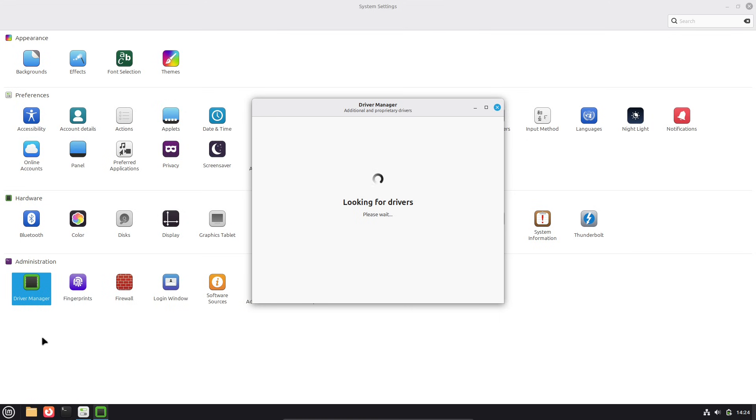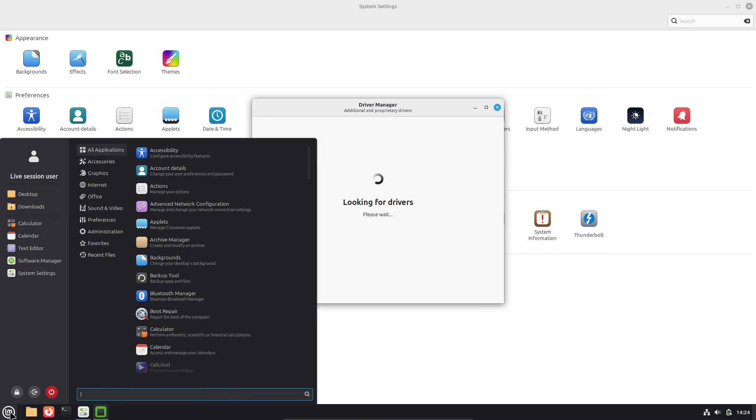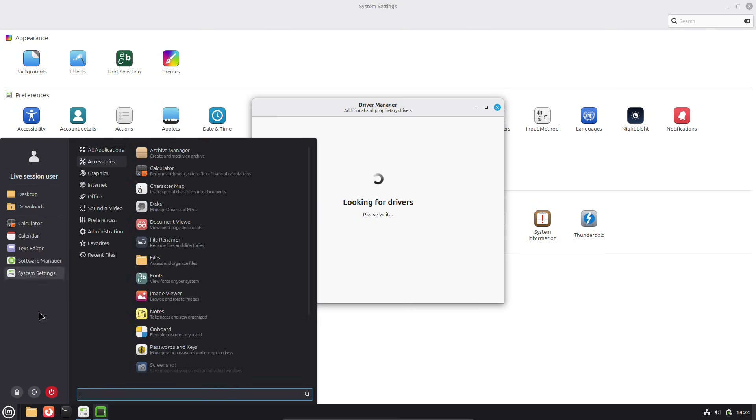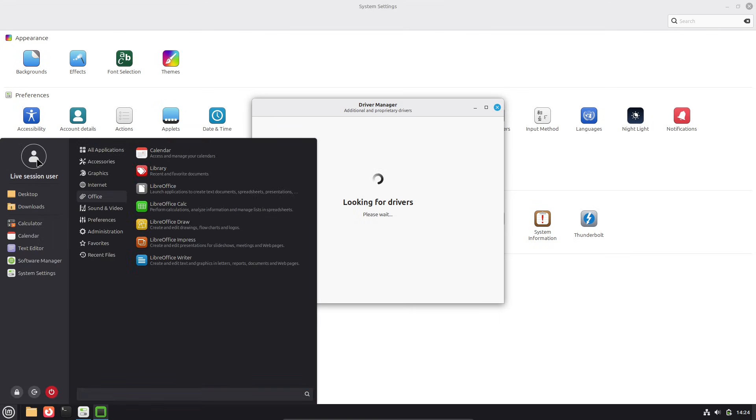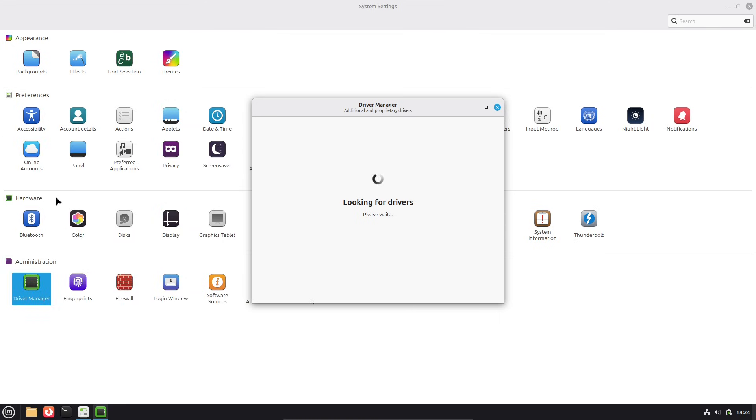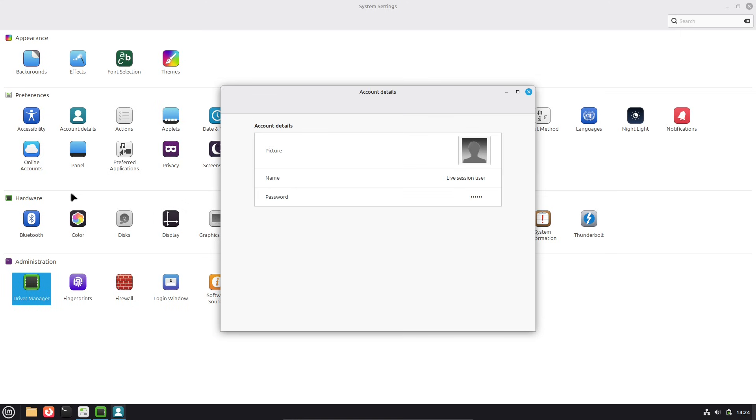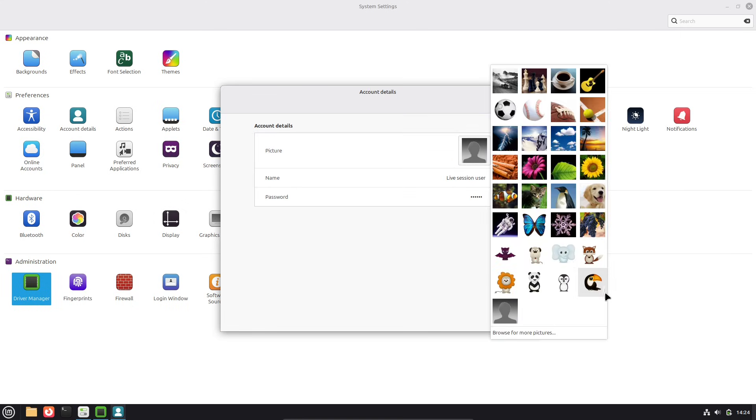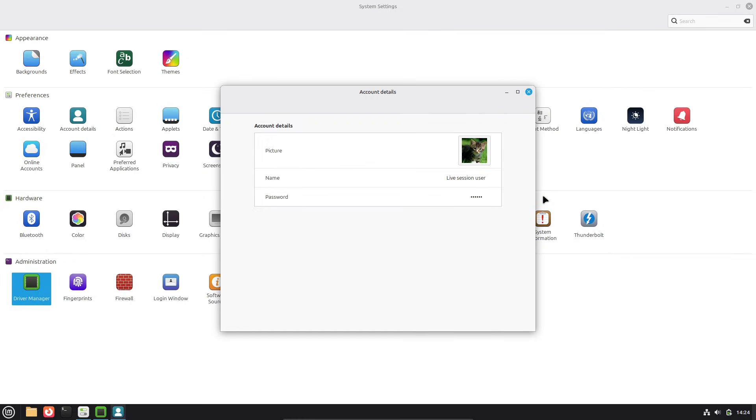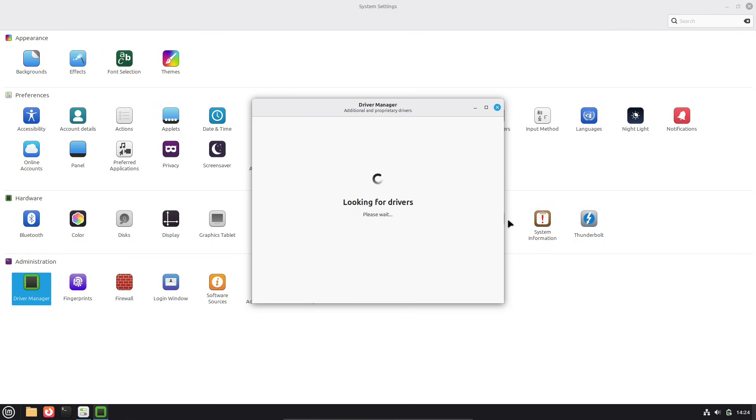First off, a quick refresher. Linux Mint is a popular Linux distribution based on Ubuntu, known for its simplicity, stability, and out-of-the-box usability. It's great for everyday tasks like browsing, office work, even light gaming.